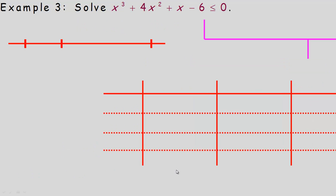For example number 3, we're asked to solve this cubic inequality: x cubed plus 4x squared plus x minus 6 is less than or equal to 0. Notice there's an equal to sign here. We need to factor this to find its x-intercepts. I'll use synthetic division with coefficients 1, 4, 1, negative 6, trying factors of negative 6: plus or minus 1, 2, 3, or 6.